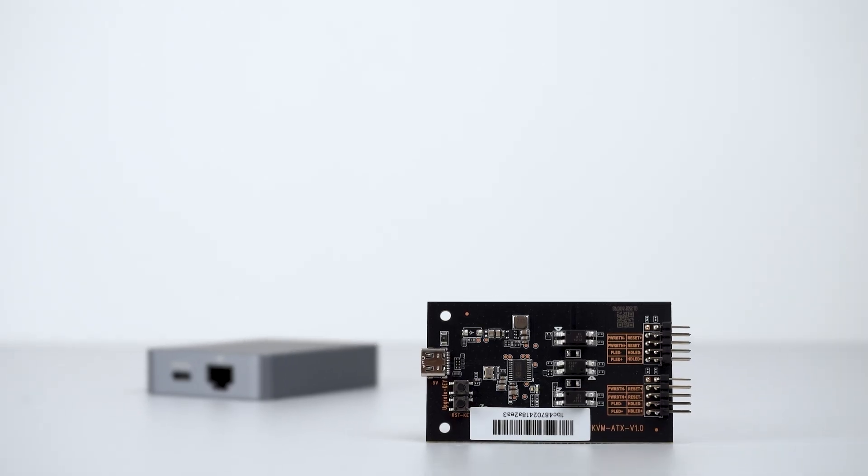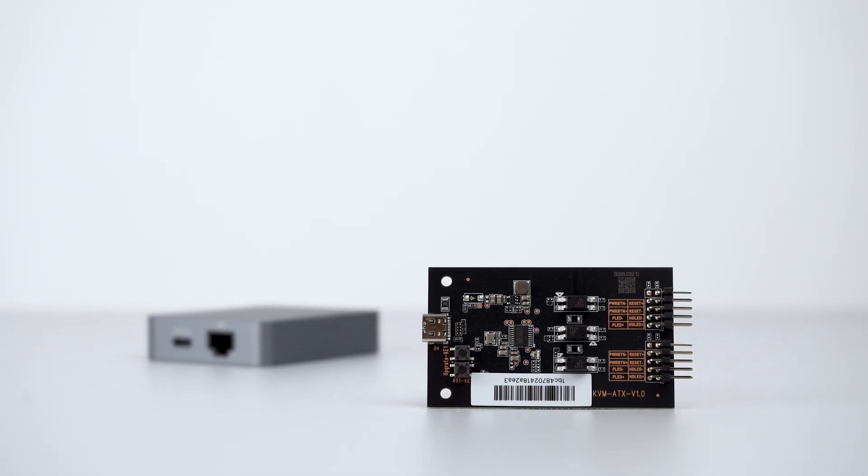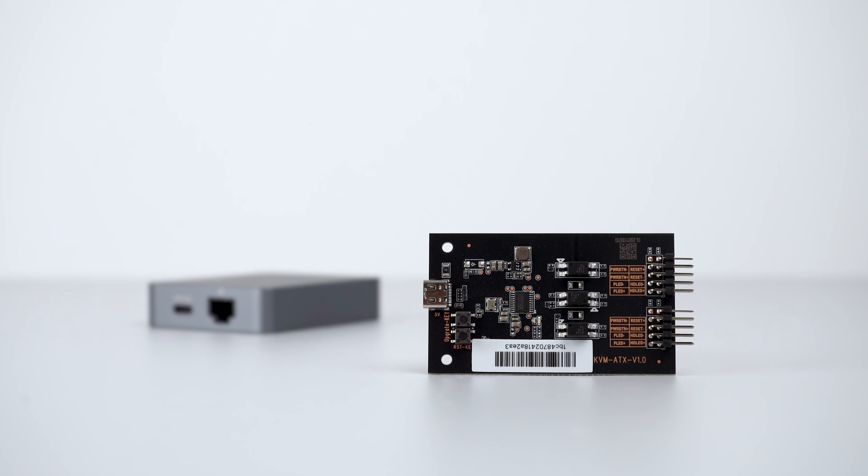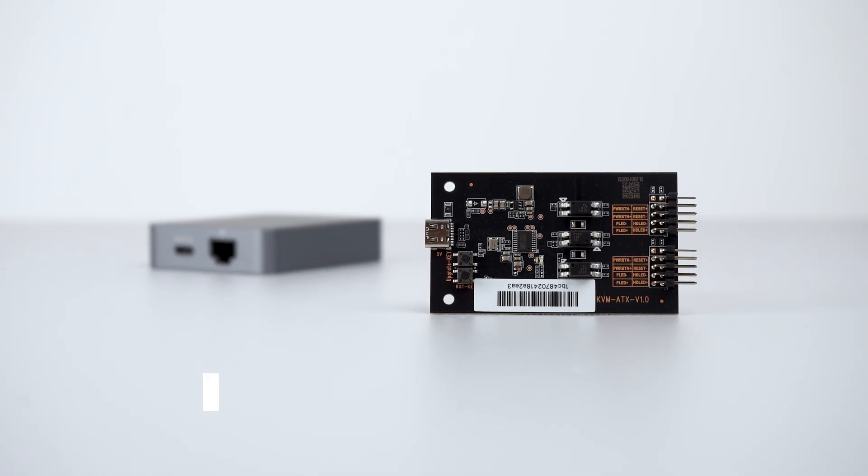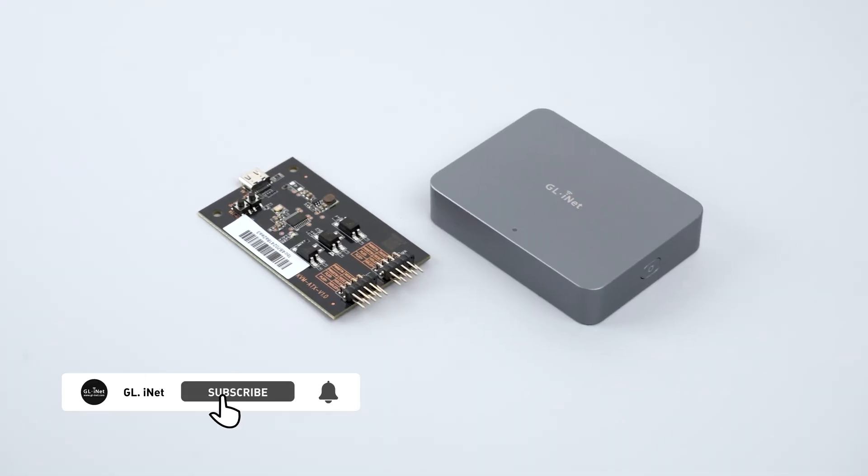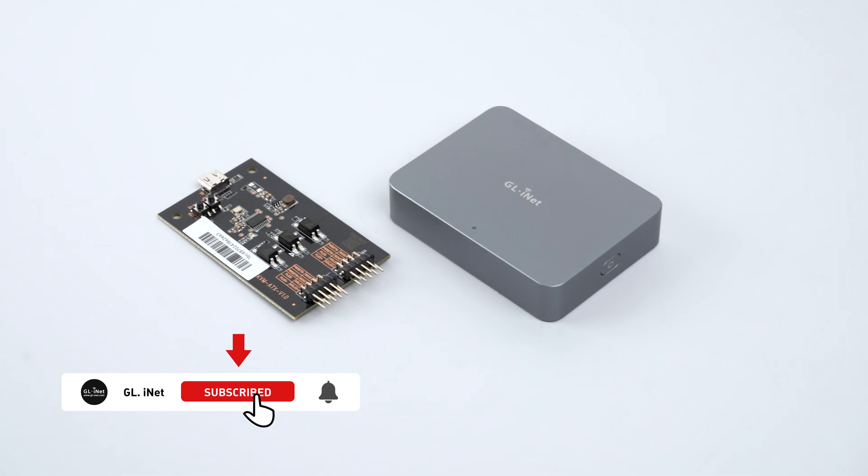Hello everyone! Today we will install the ATX board for Comet in just four simple steps. Subscribe now for more video guides.